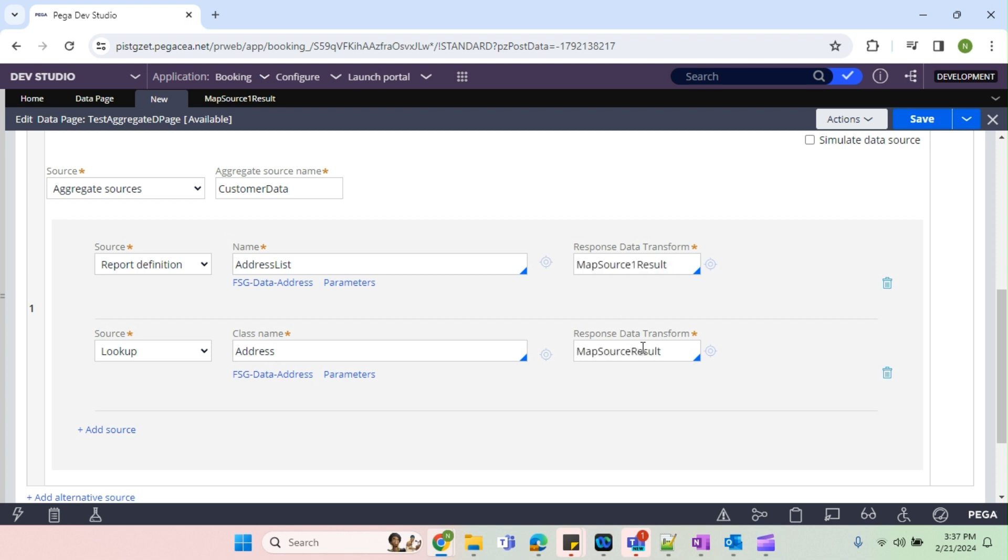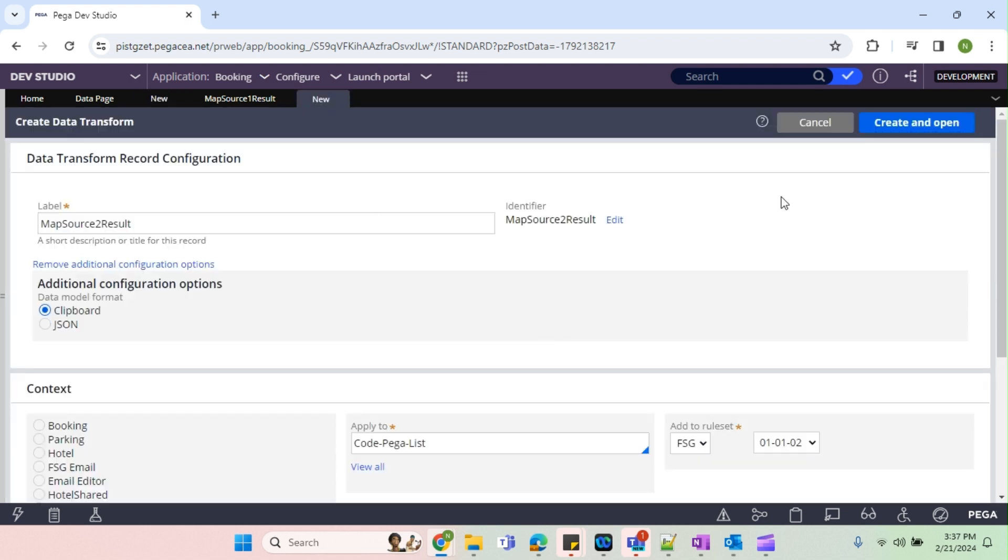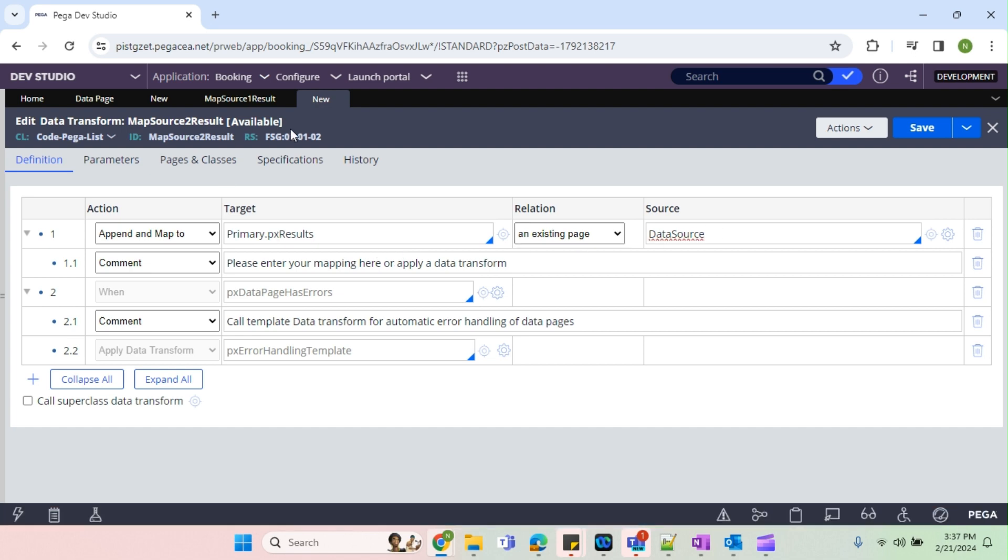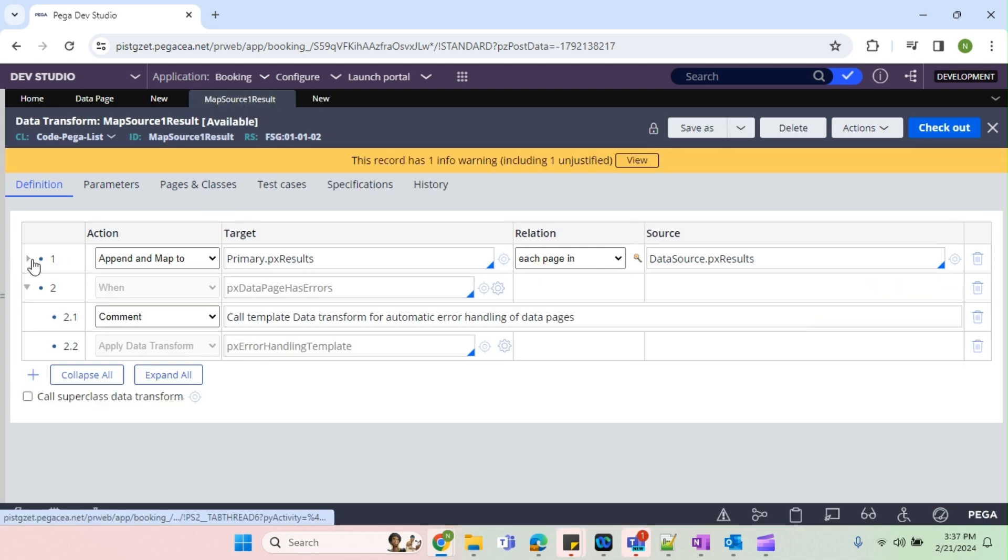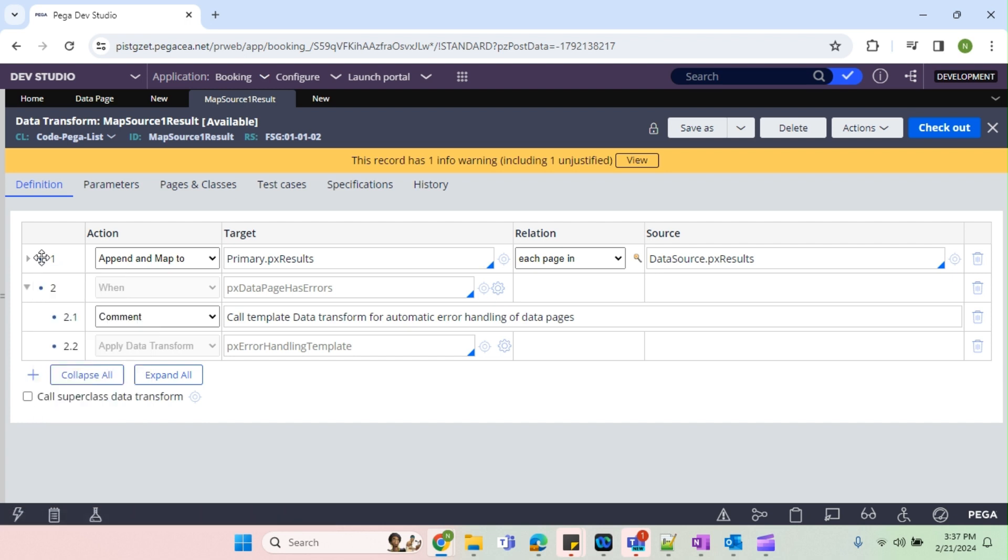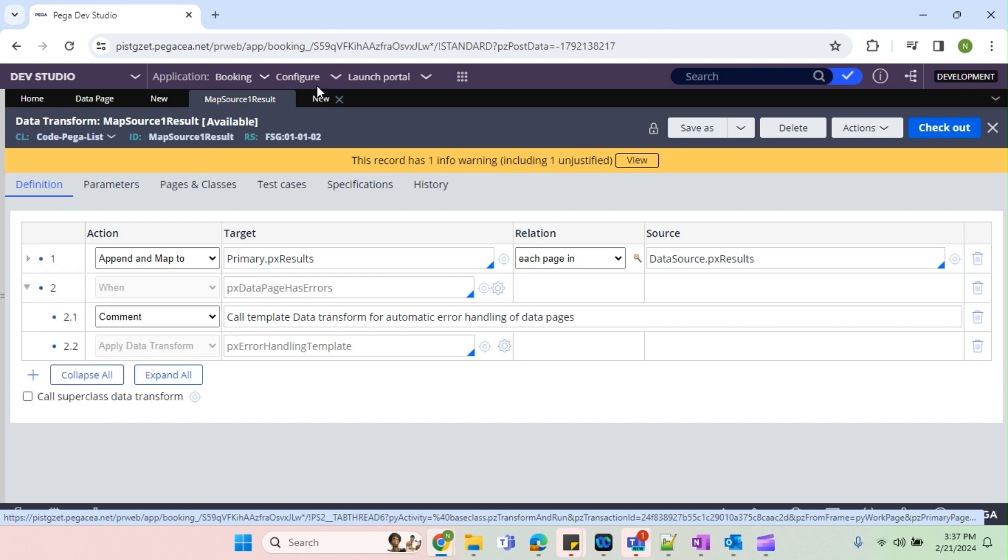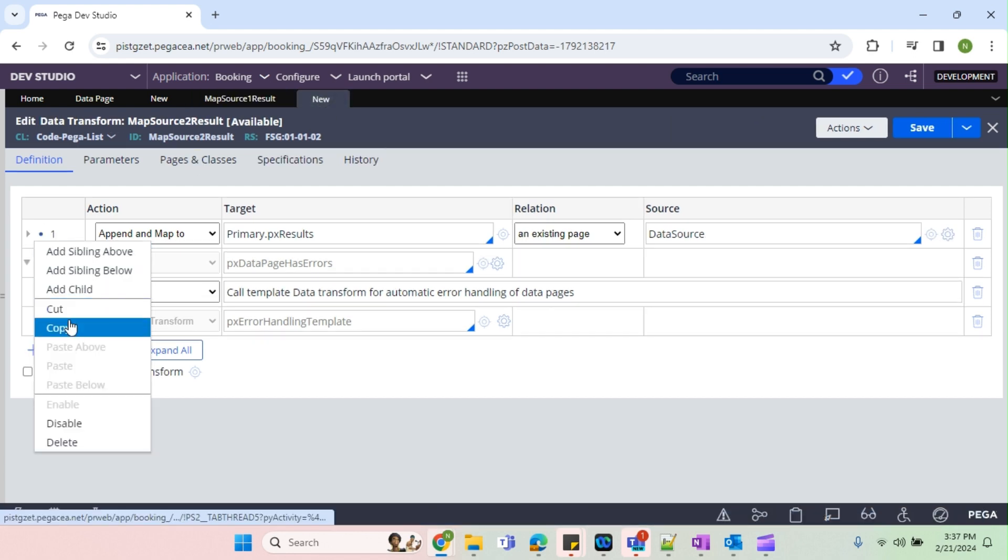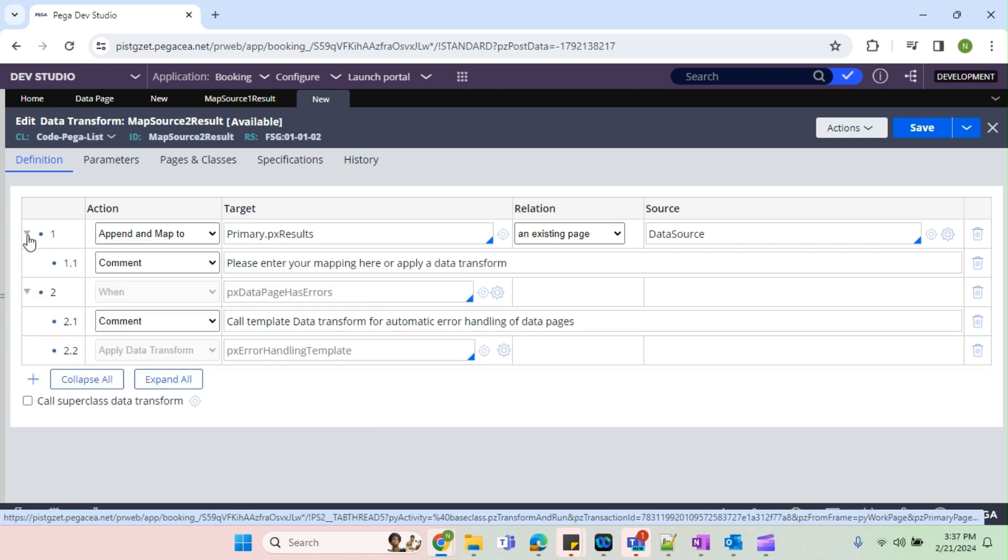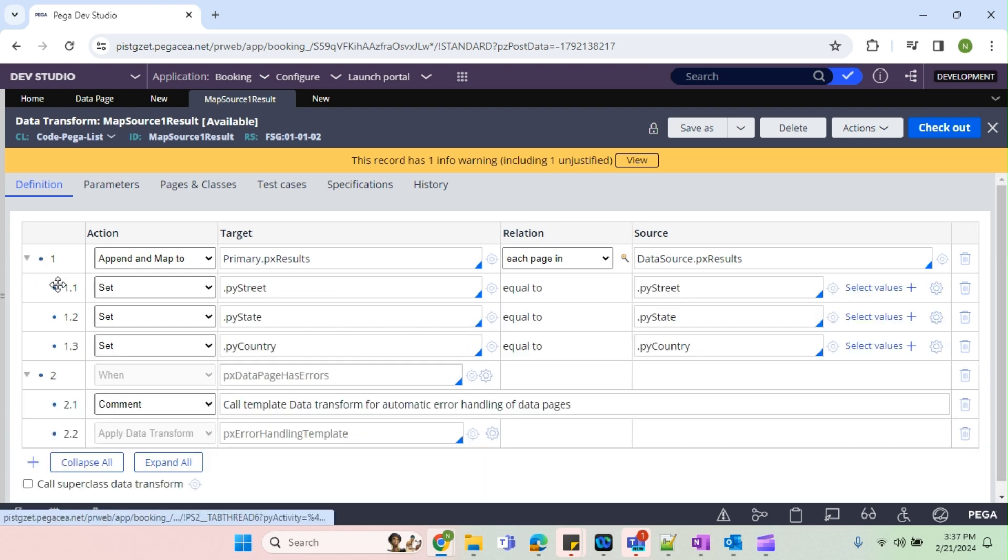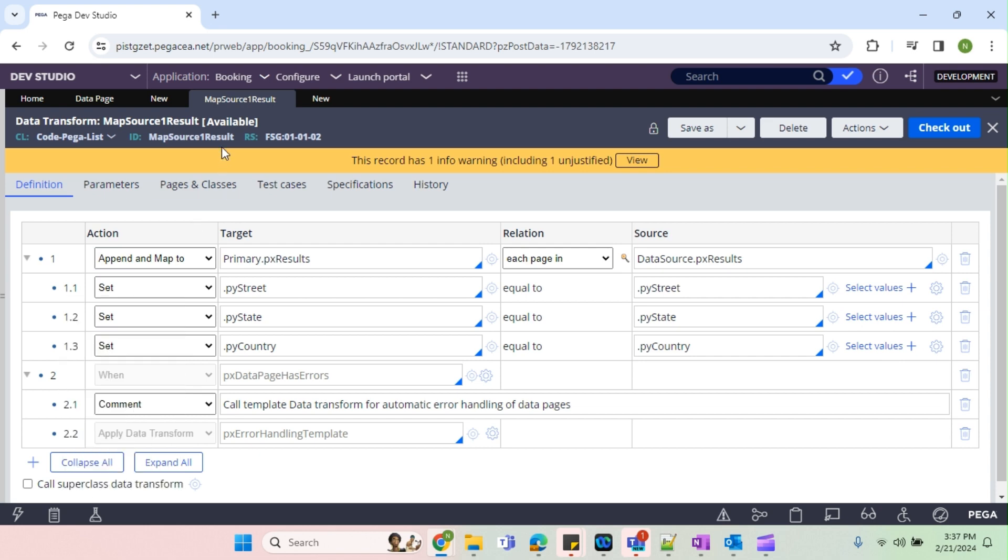Just create and open. You can see the same structure whatever we have seen in the DT1 got added here. So what I'm going to do is I'm just going to copy the step one, copy and I'm going to paste it here because the same mapping only I have to do, right? Okay, I'm unable to do. Sometimes this copy paste won't work.